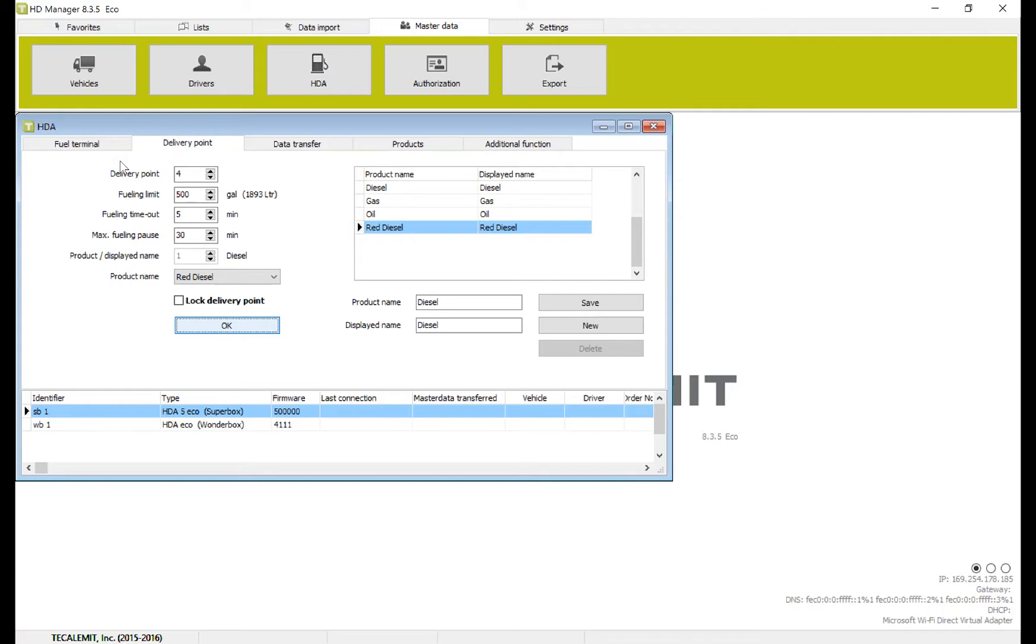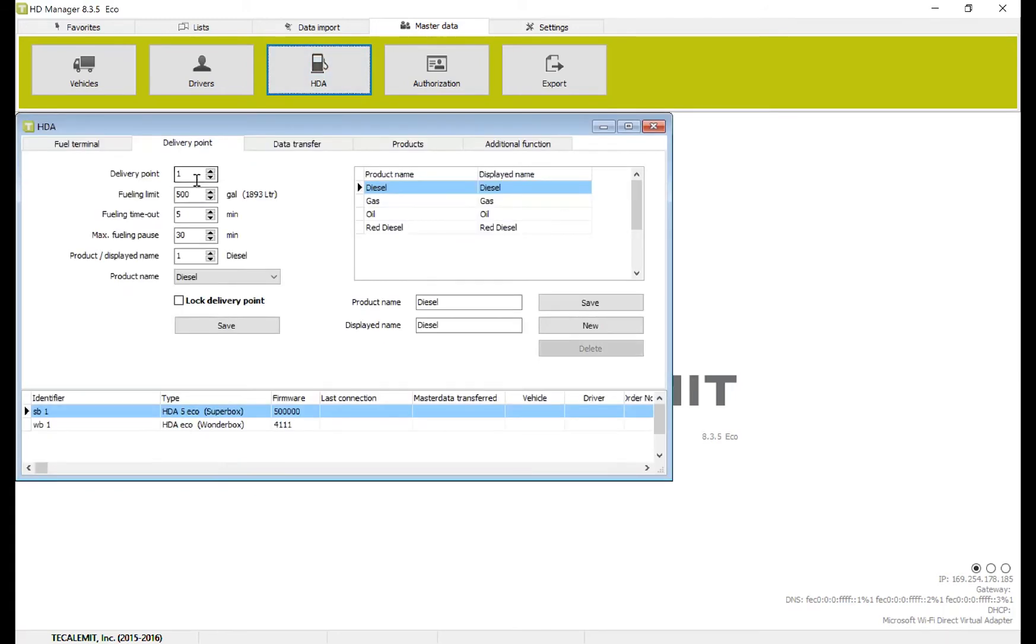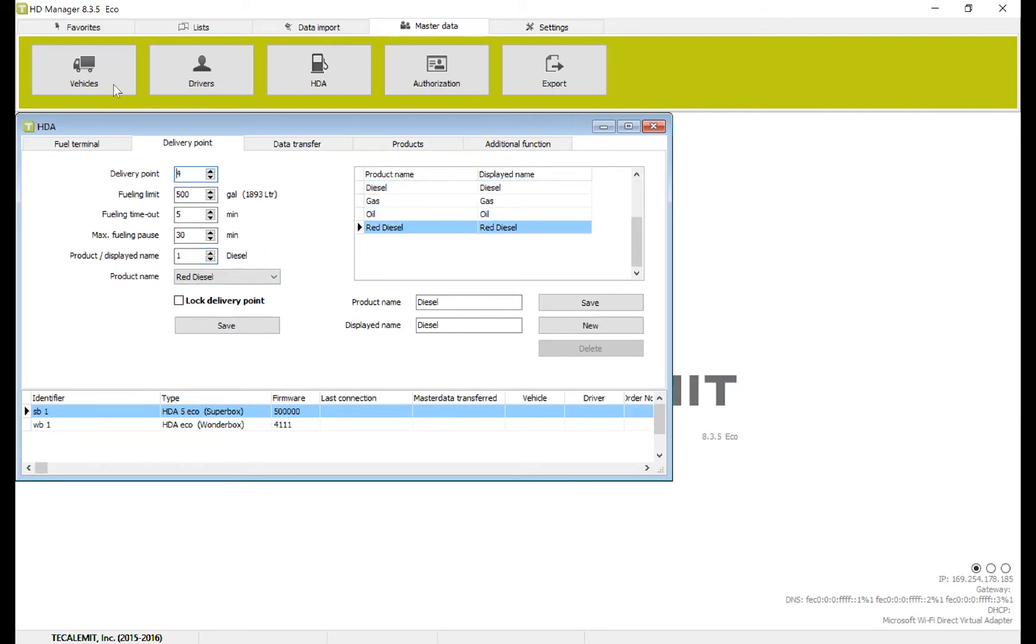What we're going to need to do, just to make sure it comes up, is navigate out, navigate back in. And now, we should be able to change our delivery point to four, and then change that to red diesel.